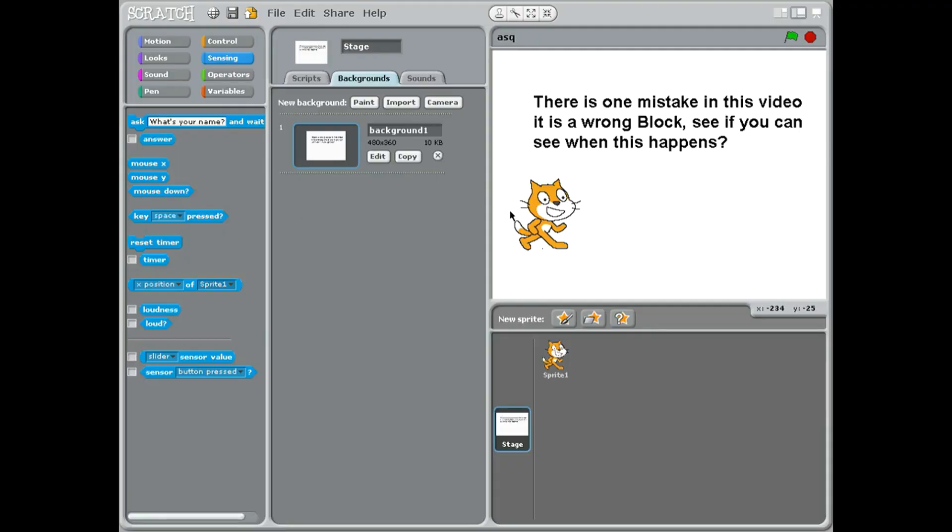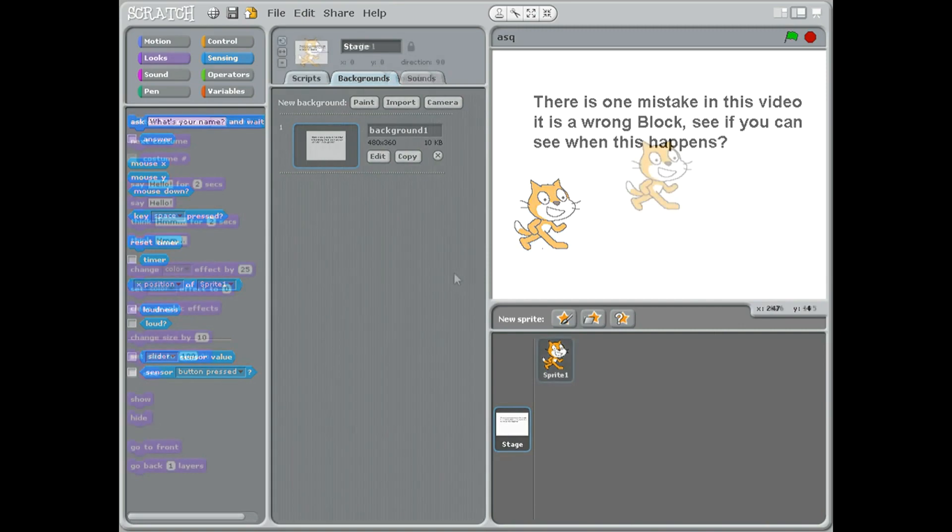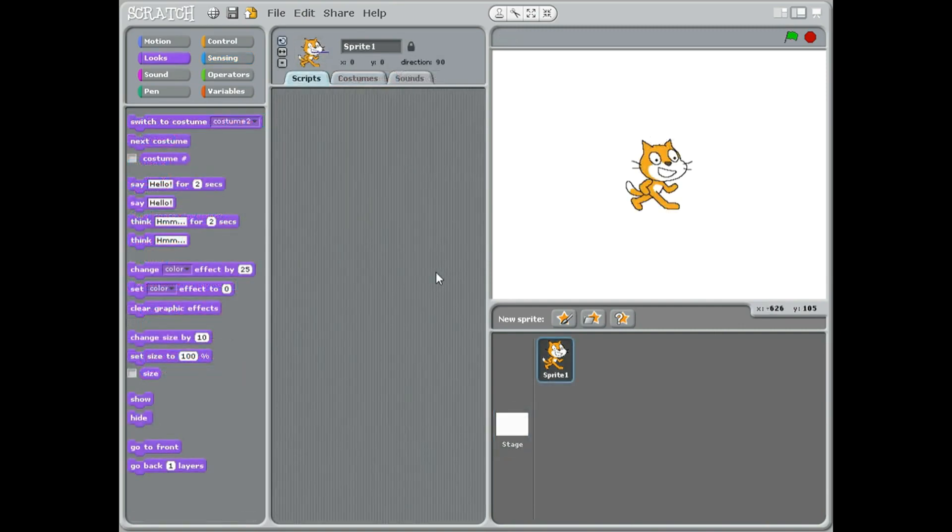I was making this video, I made one mistake and I put in the wrong block. See if you can see when this happens. Hope you enjoy the video. Hello year five, well we're going to be doing a calculator